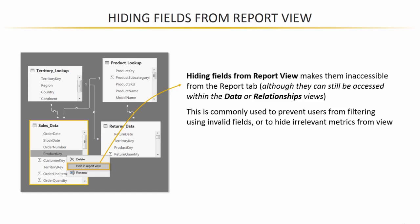So you can still access the data and see the information within the data or the relationships views, but end users in the report view will not be able to access those fields. So this is a really common way to prevent users from accidentally filtering using invalid fields, like a foreign key from a data table, instead of a primary key from a lookup.